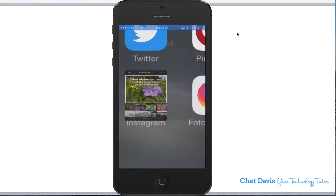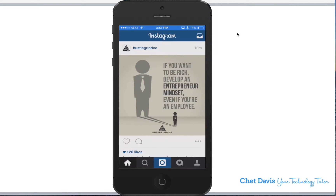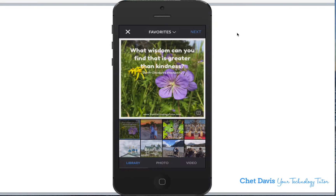We're going to go ahead and launch the Instagram app. I'm in the setting that allows me to import photos. I click here and I'm in my folder called Favorites. This is a square image — I prepared it as a square image to be shared on Instagram and other social media. And there is no option.